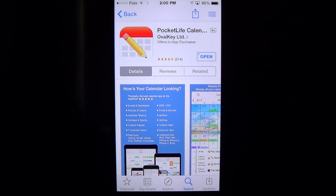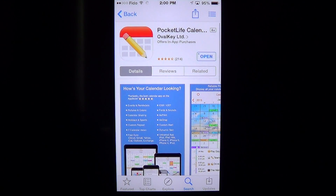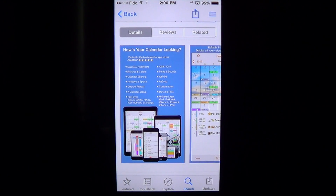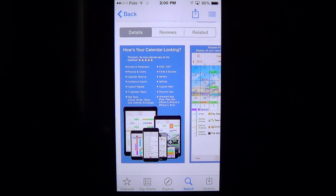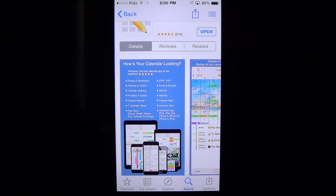Pocket Life Calendar by OvalKey Limited is a very nice calendar because it adds a colorful and nice view of all your appointments. It's a very nice little calendar — it's free if you don't mind ads and it's going to work well.